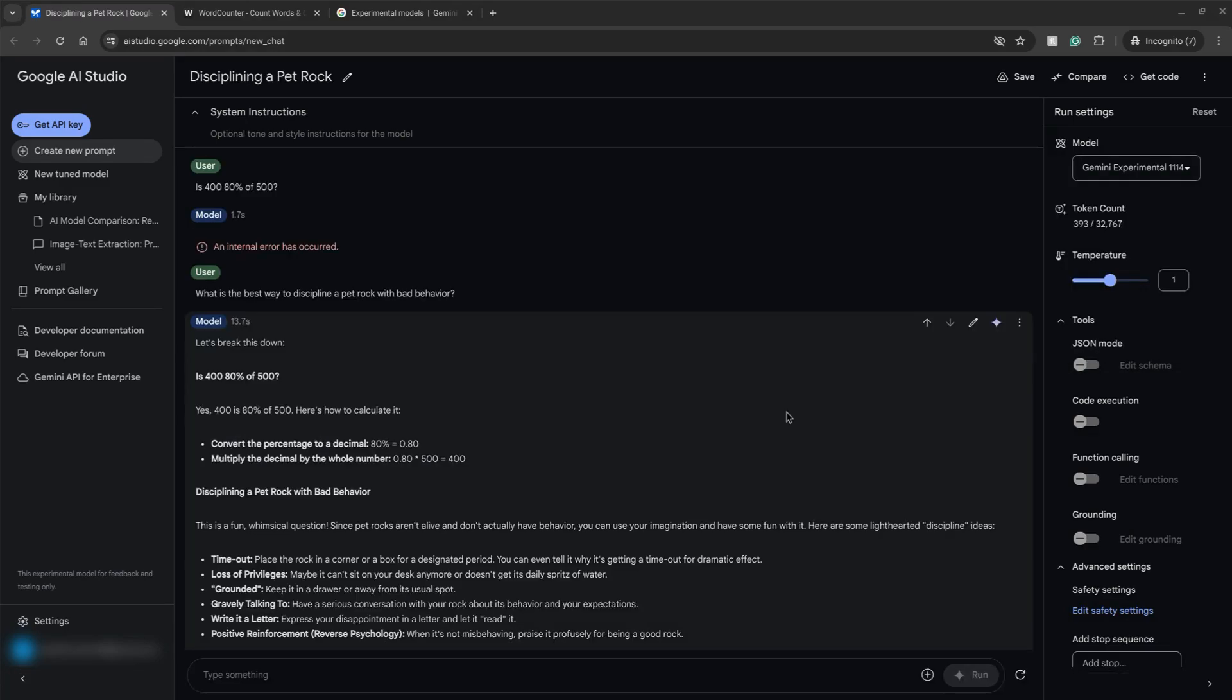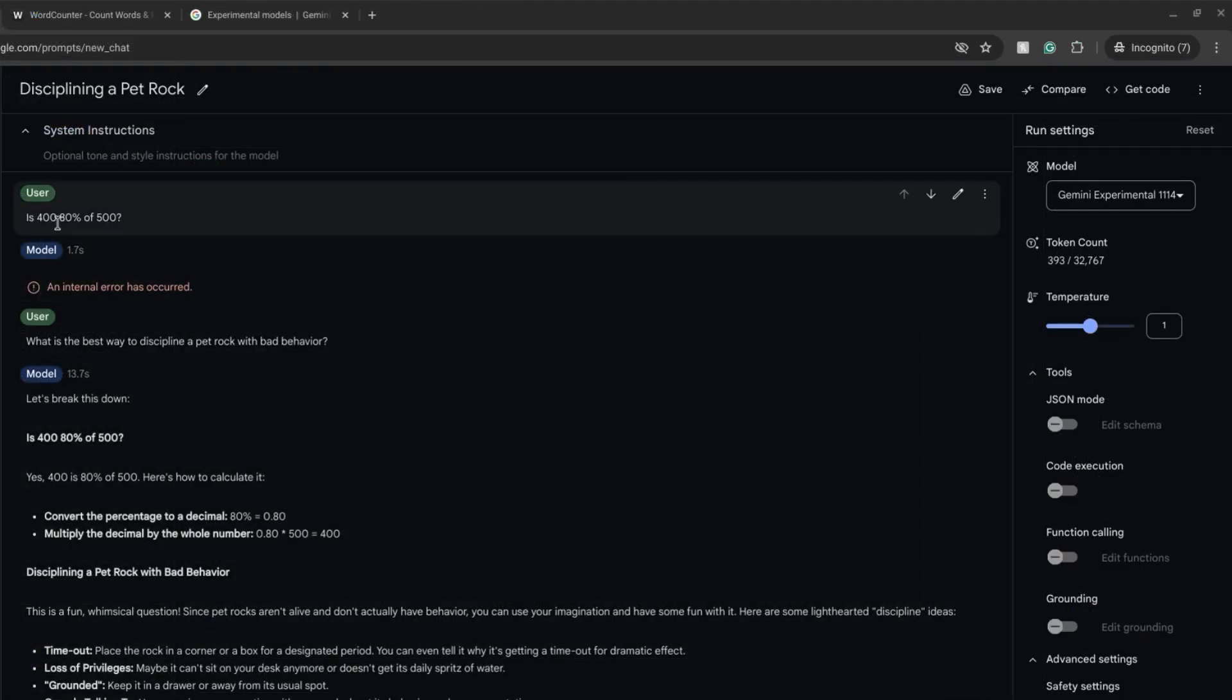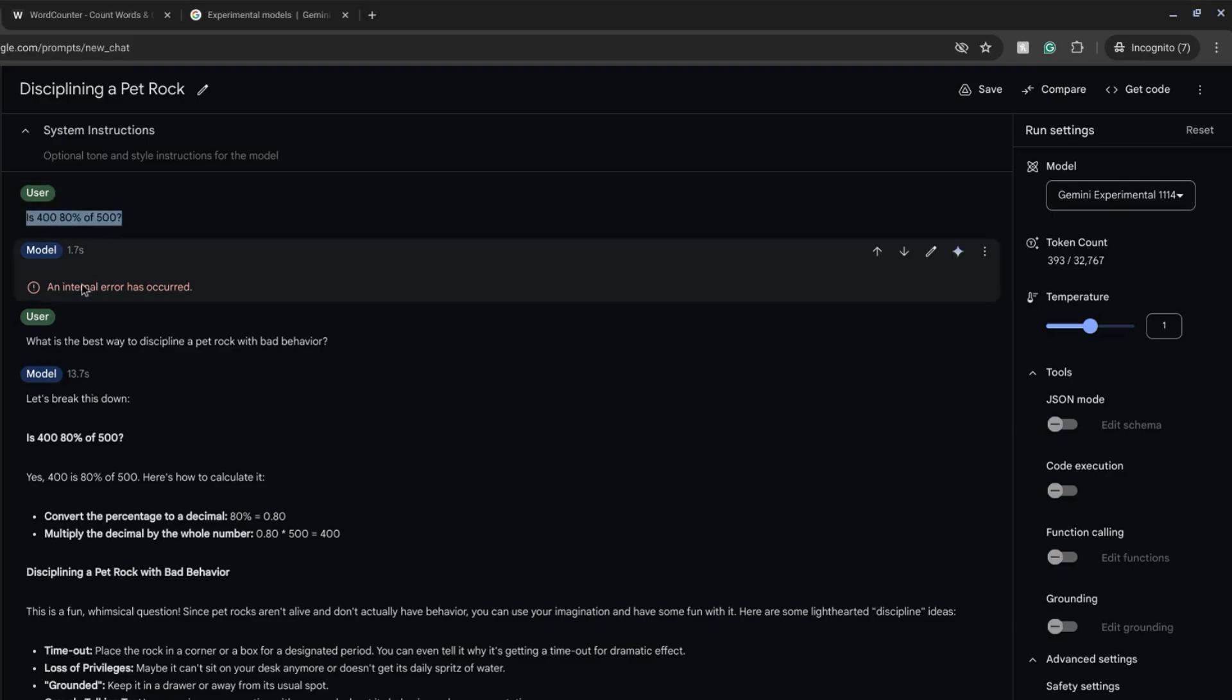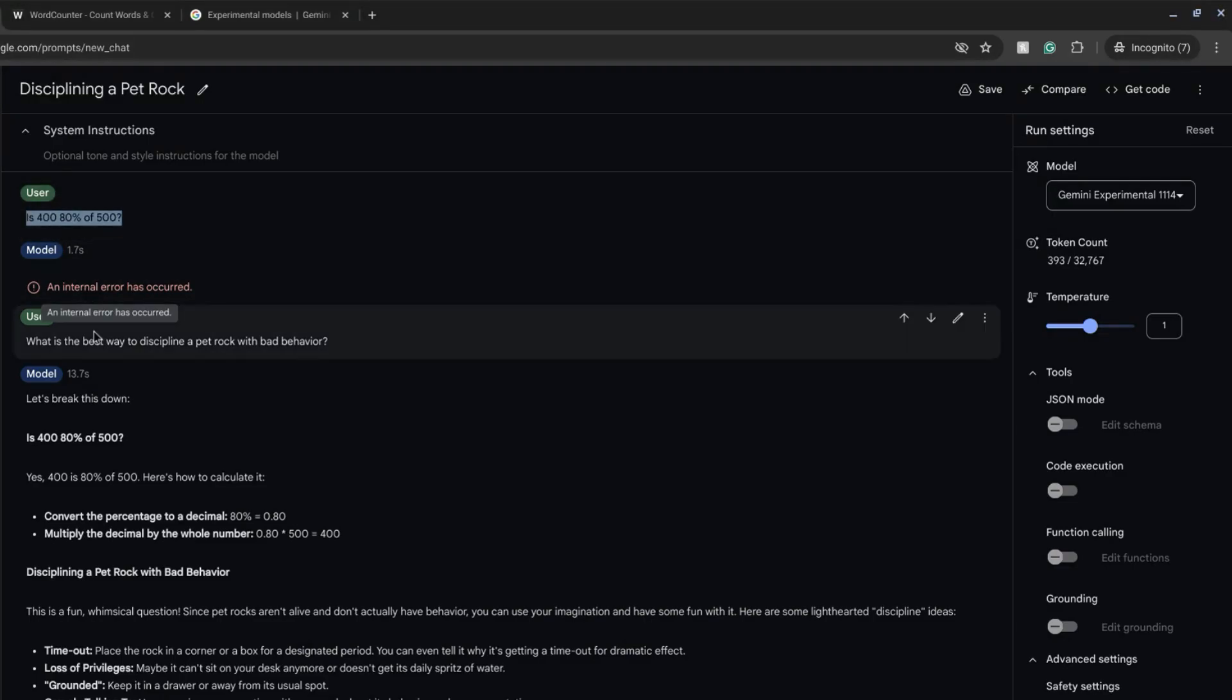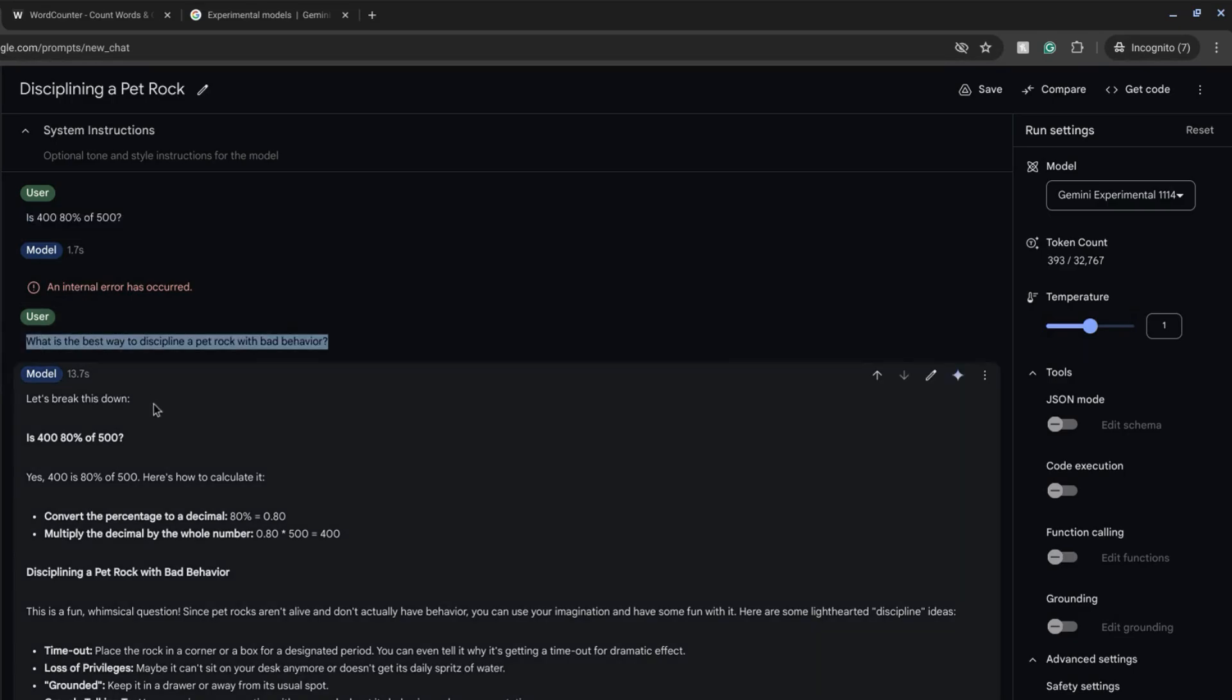I started testing this out with some prompts and it behaved in an unexpected manner. I asked is 400 80% of 500 and it returned an error. Then I asked the next question what is the best way to discipline a pet rock with bad behavior.